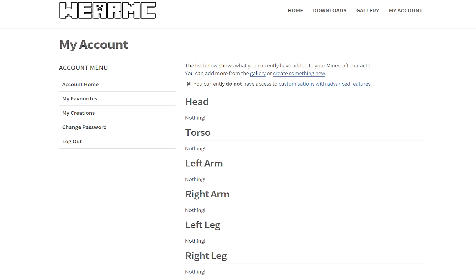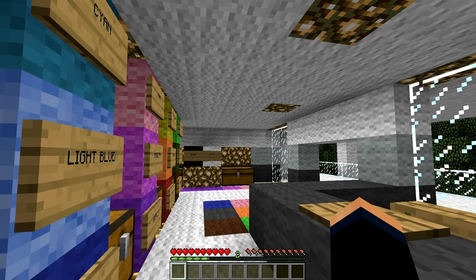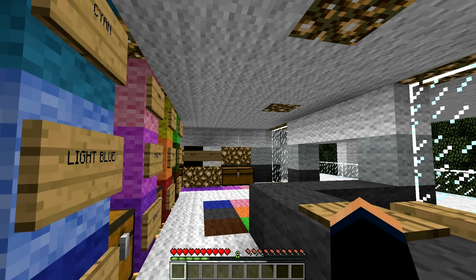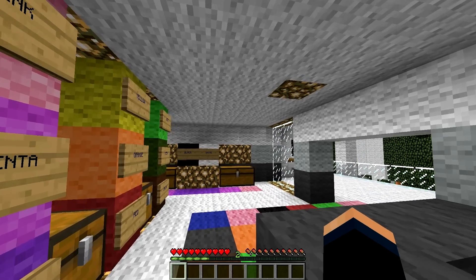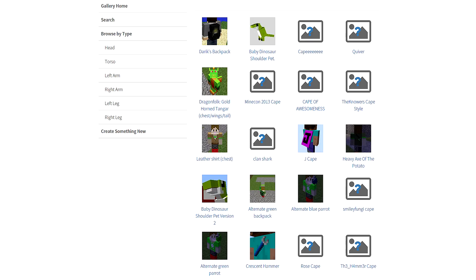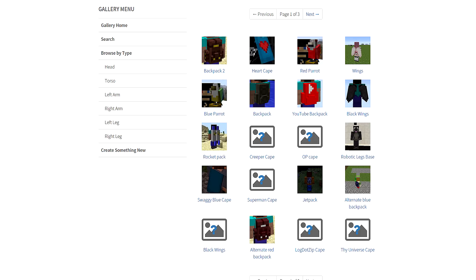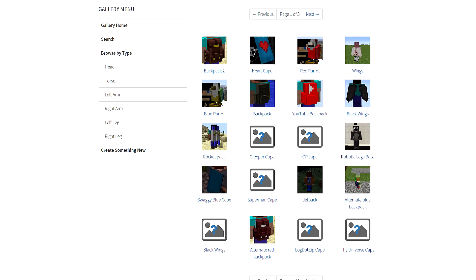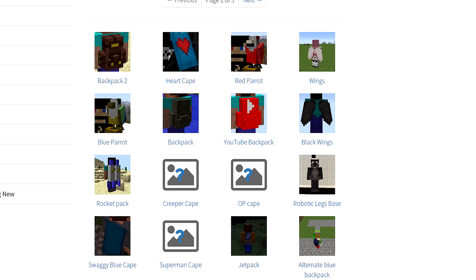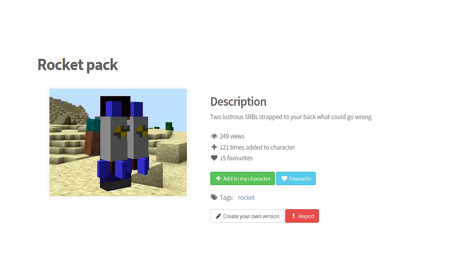It's really cool. So, since we're in the torso area, let's go to the torso shop. Alright, so let's look through these torso customizations. I kind of want to make myself look awesome. Here's a YouTube backpack. Oh, that looks pretty sick. Oh, actually, look at this. It's a rocket pack. So what you want to do is you just click that, and you just add to my character.